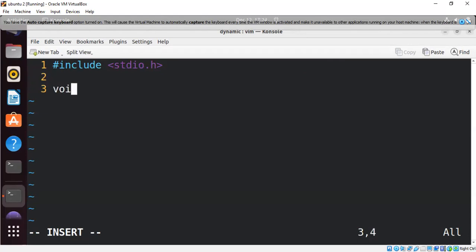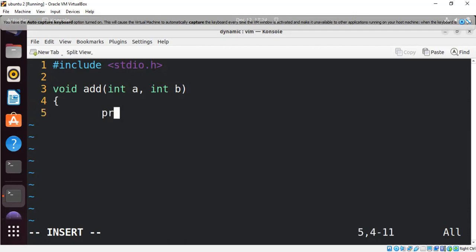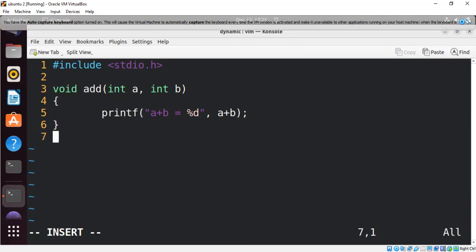Then the function is void add, taking two arguments int a and int b. Inside, we use printf: 'a plus b is equal to %d', then a + b. That's the function that adds two numbers.